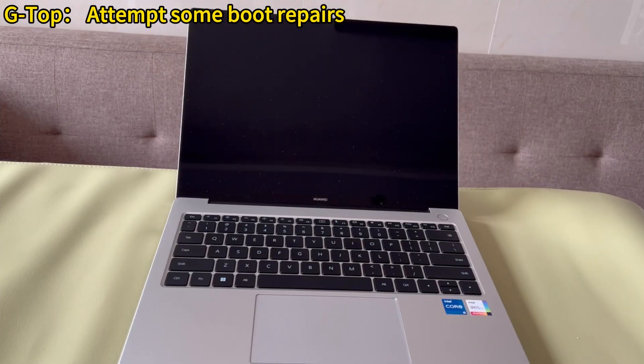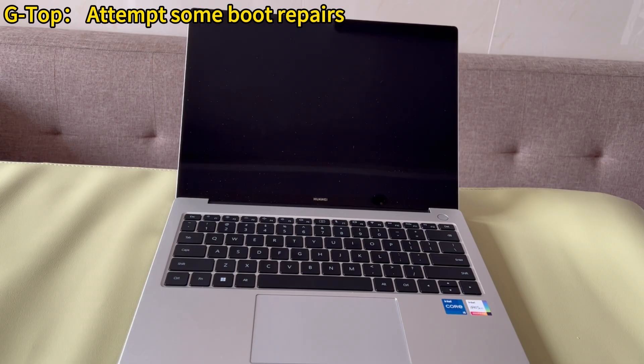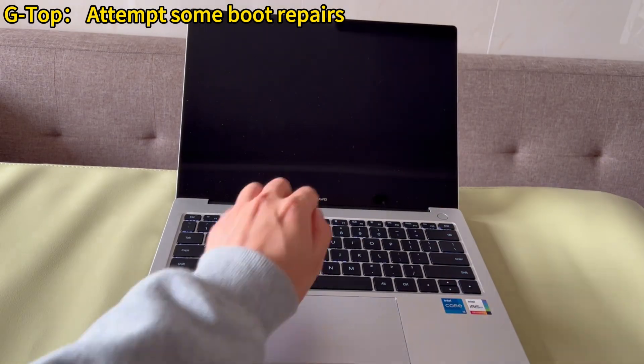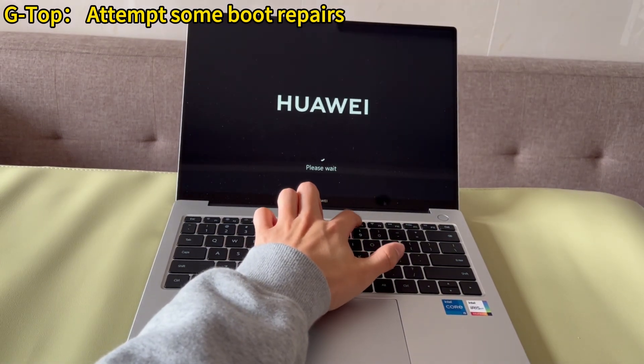Attempt some boot repairs. If using buttons to restart doesn't work, try going with Windows built-in utilities to remedy Windows boot problems after power outage. Put your PC into safe mode.